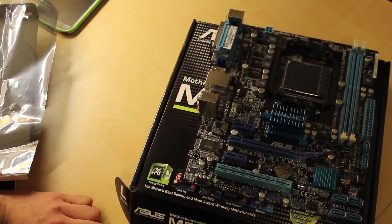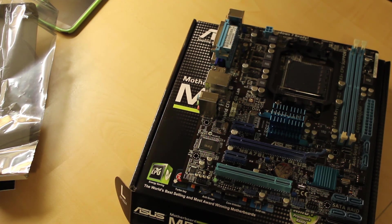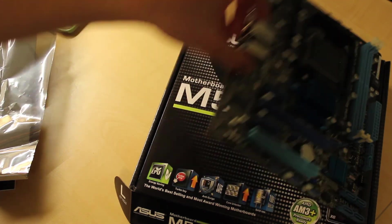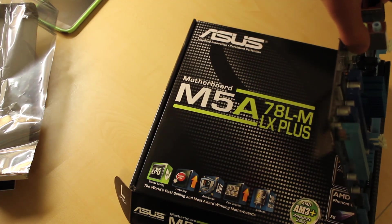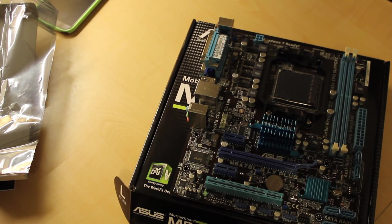Thanks for checking out this unboxing of the ASUS M5A78L-M LX Plus.